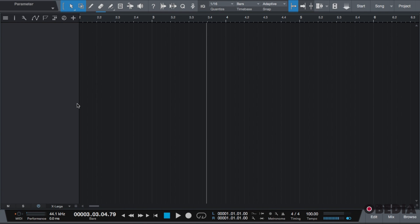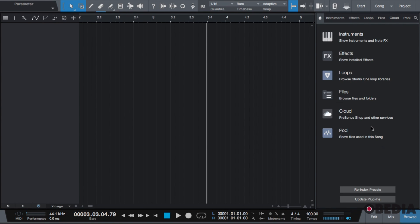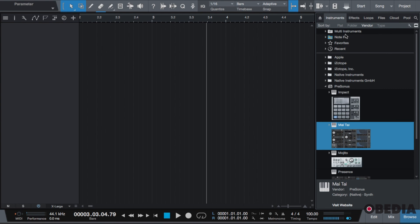The easiest method is to go to the browser window. We're going to click on instrument, and for this example I'm going to use both native virtual instruments and third-party instruments. So I'm going to click on my Tie for example and double click.